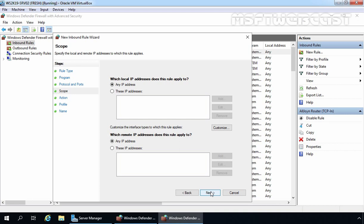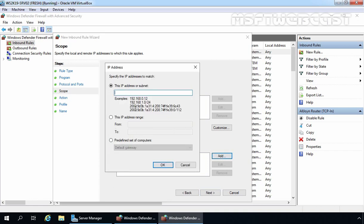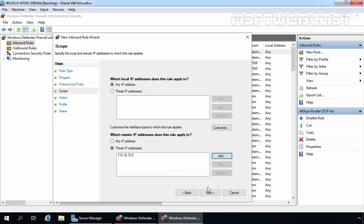Now we can select an IP address or range of addresses allowed through our firewall rule. In this case, I am only allowing the remote IP address 172.18.72.5 through the firewall, which is the IP address of our domain controller. Under Remote IP Address, select These IP Addresses and click Add to add the domain controller's IP address. You can specify a single IP address or an IP address range. Here I am specifying 172.18.72.5. Click OK and then Next.